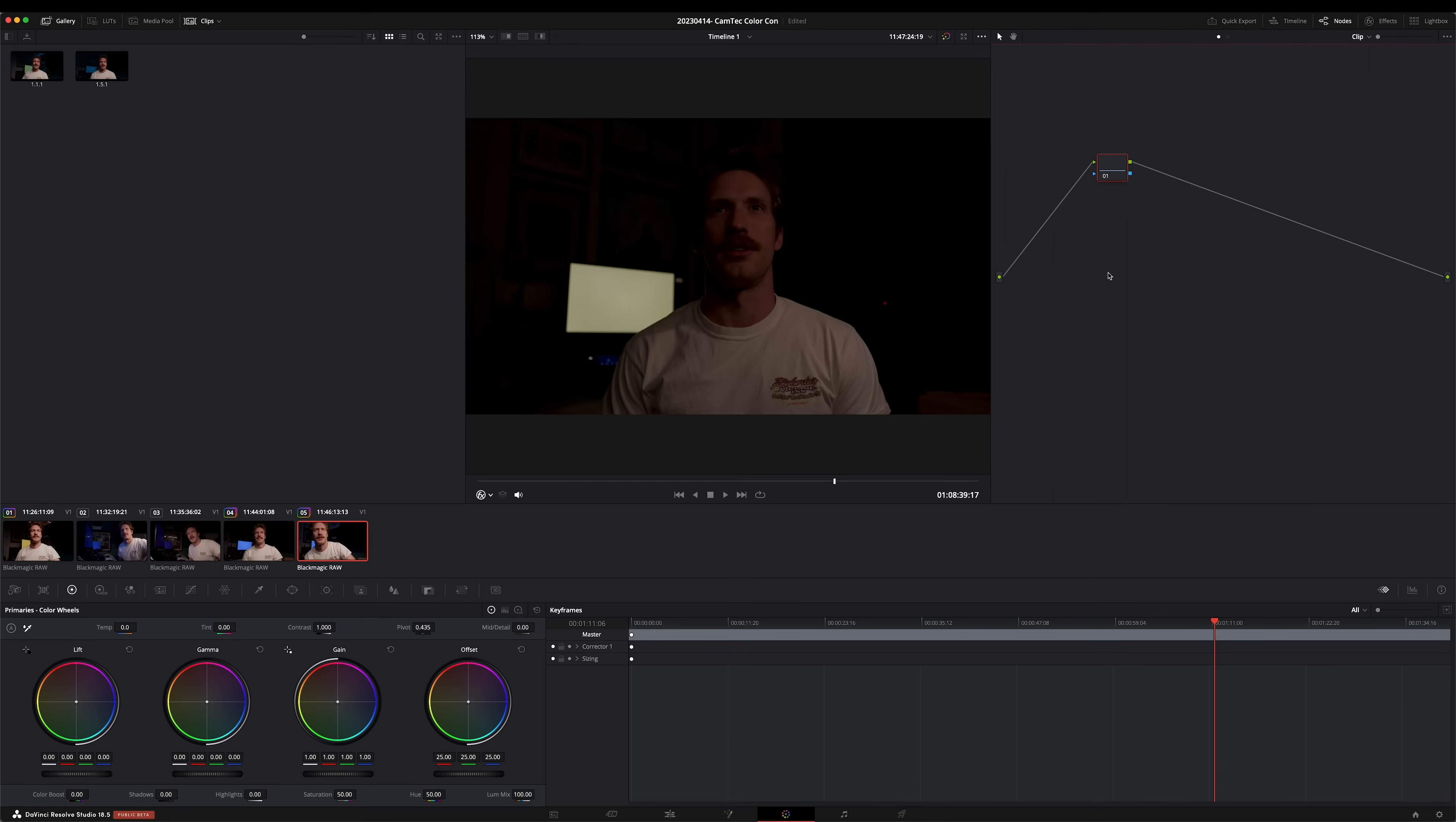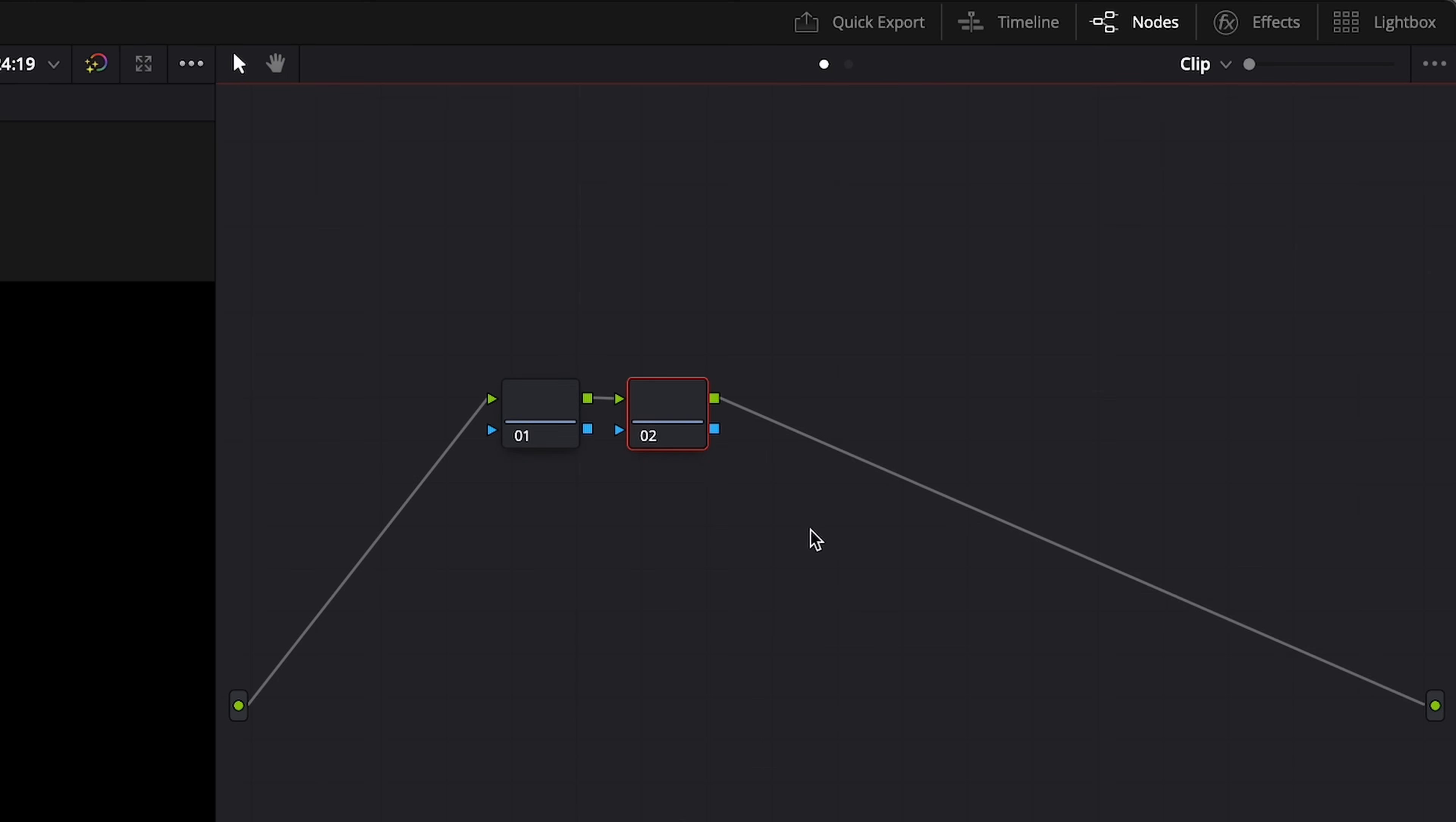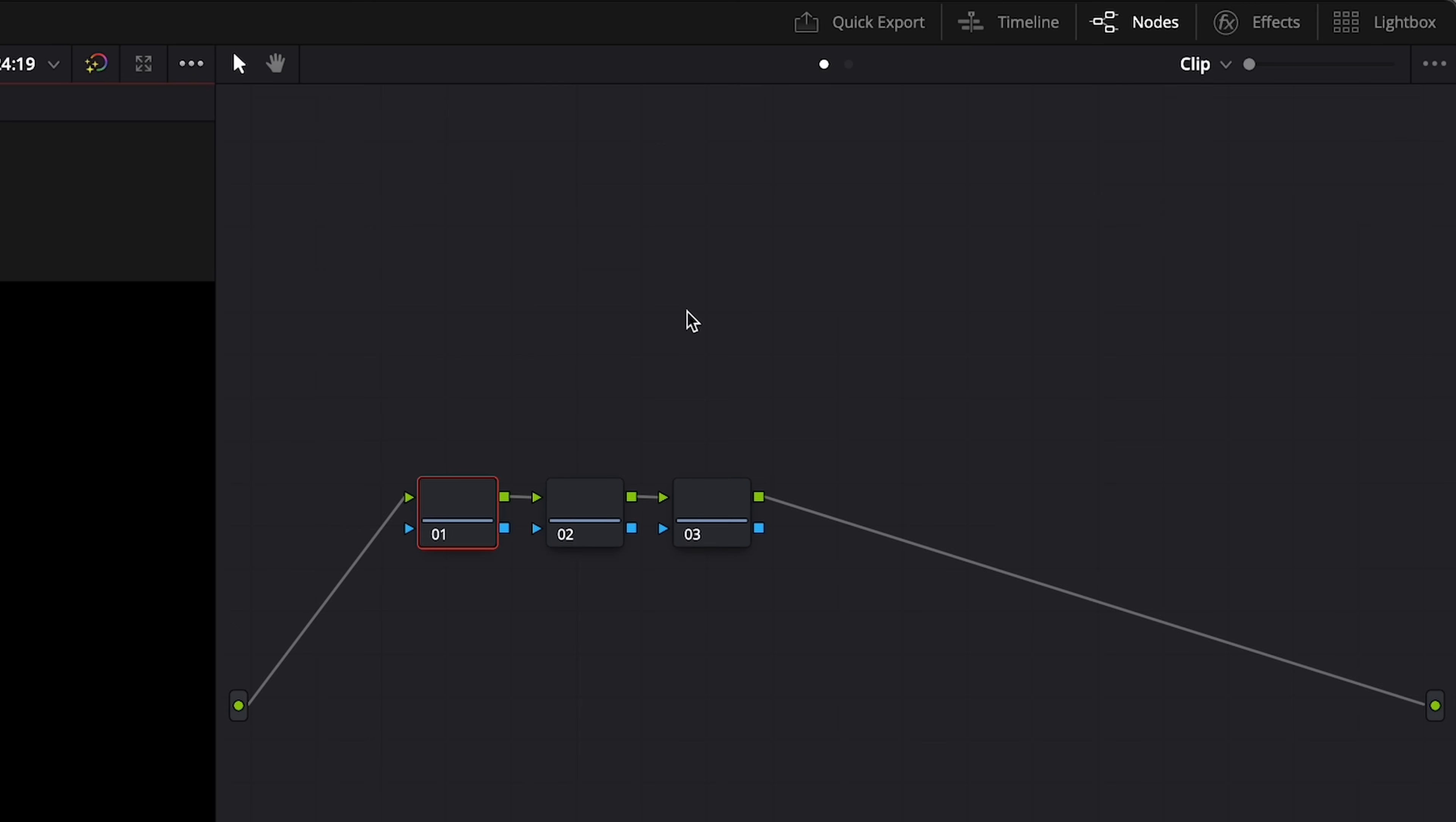For this effect, we're going to need three serial nodes, so we'll go ahead and click on our first node, and we'll hit Add Node, Add Serial. Click on the second node, Add Node, Add Serial. Now that we have our three nodes, we can open up the effects panel in the upper right-hand corner.